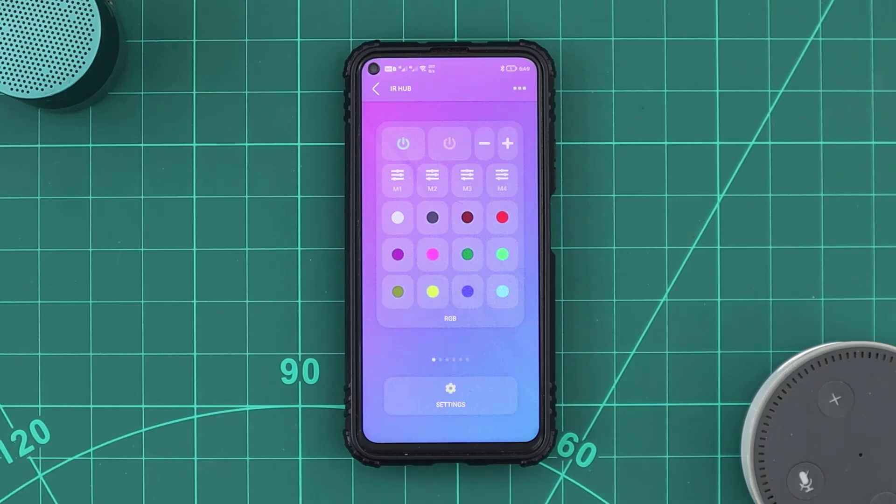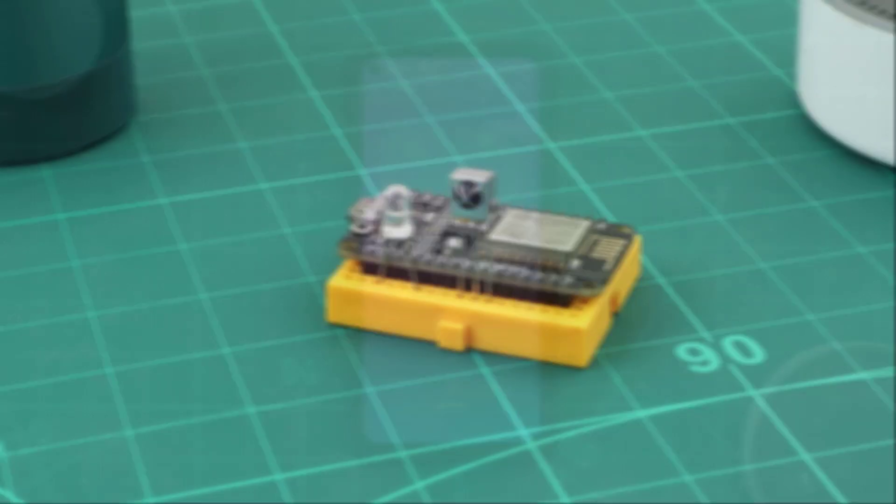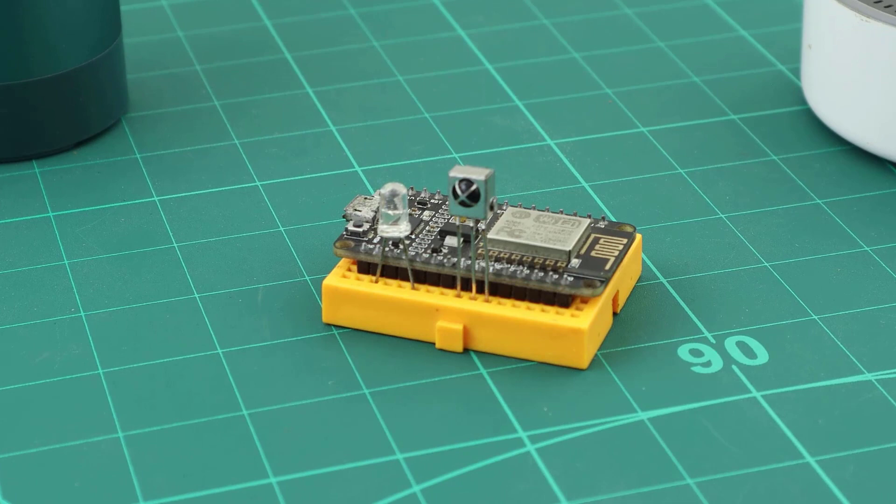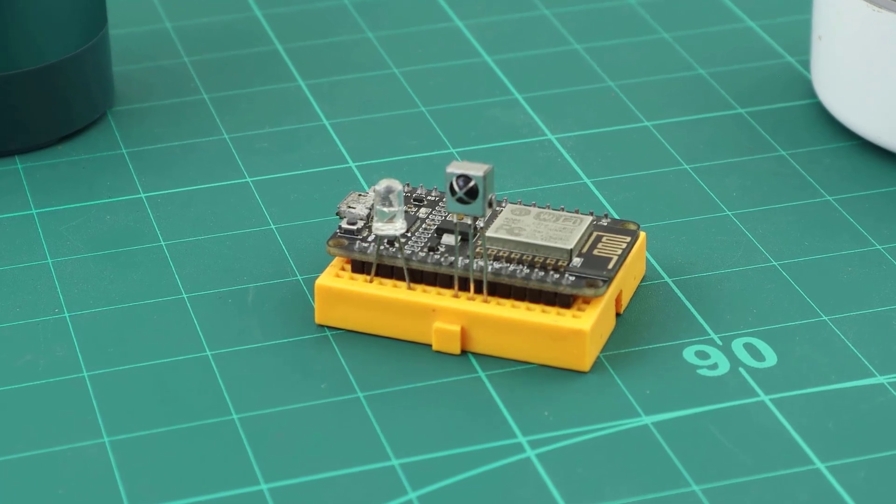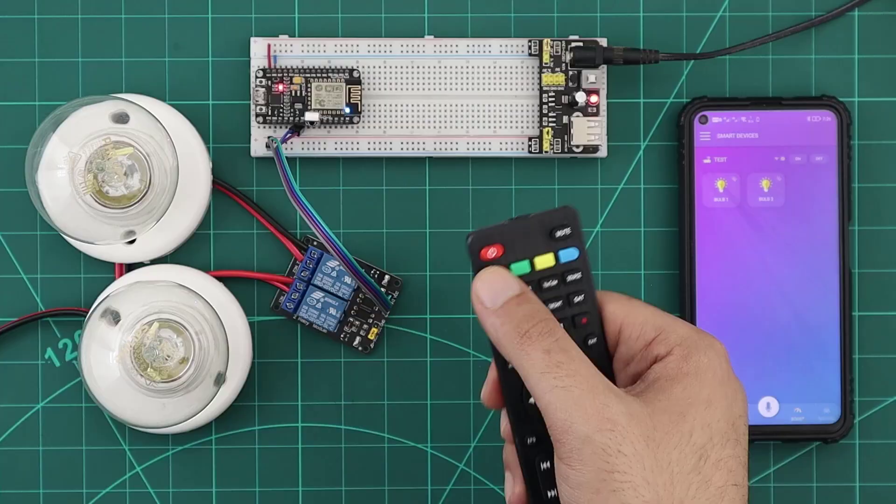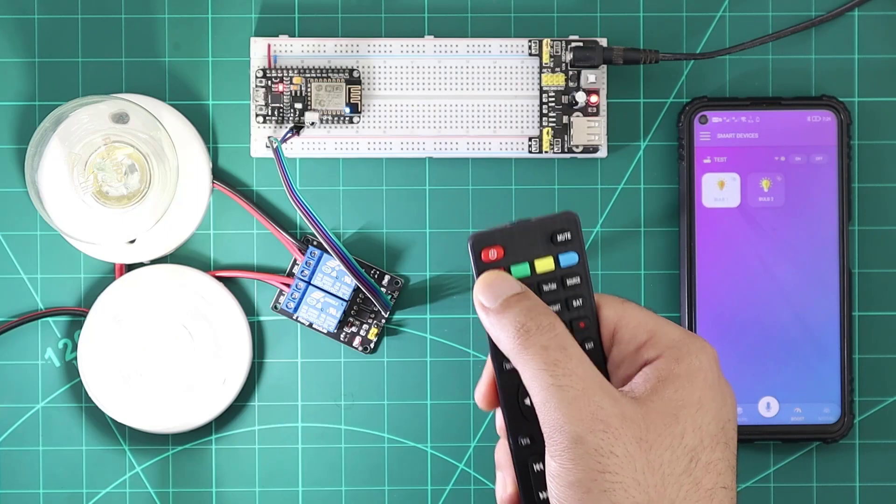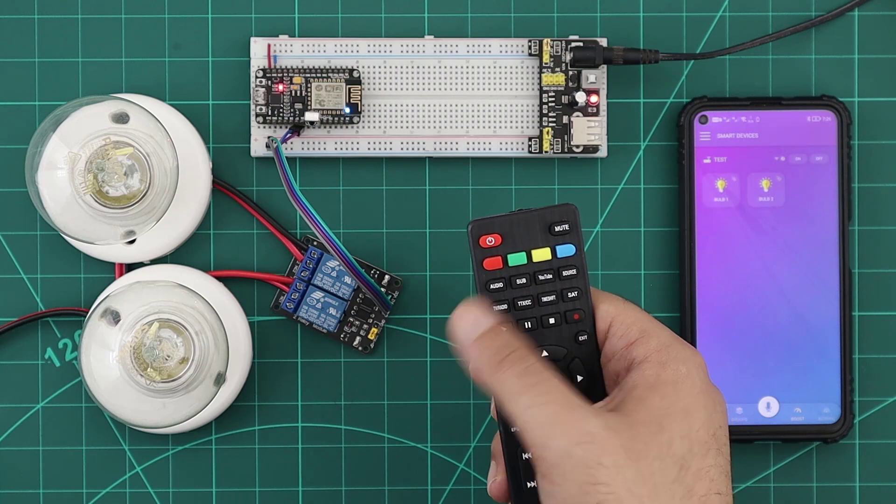This feature has also been added to any unit that contains an IR device. Since it already has an IR receiver, it will be used to support infrared remote controllers for all the unit devices as well.